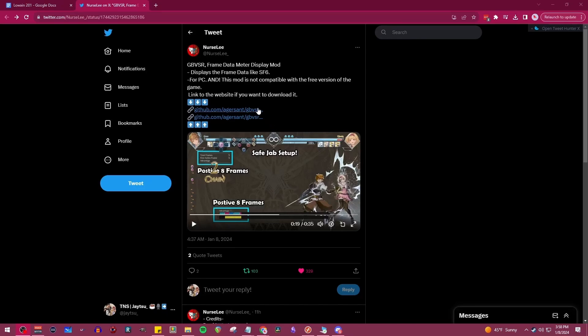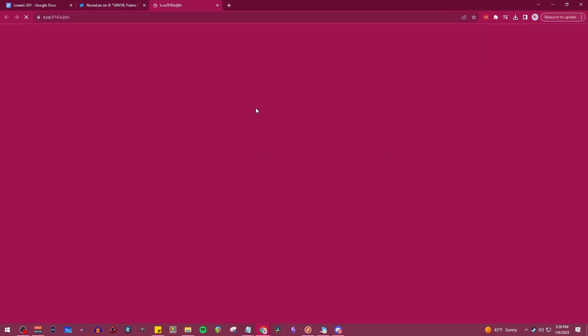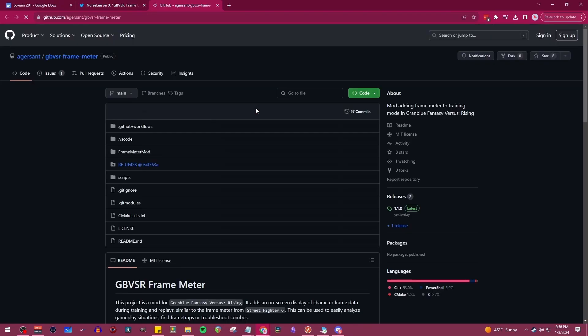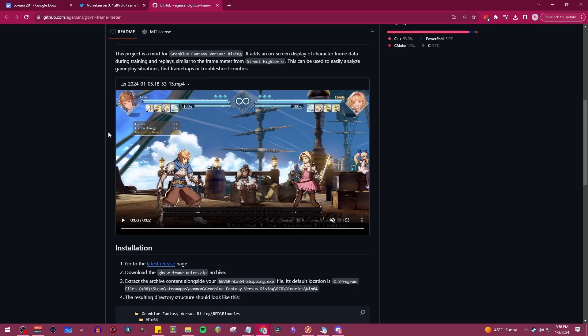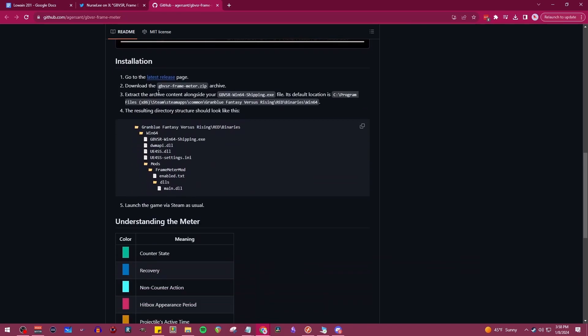Alrighty gamers, so the Granblue vs Rising Framemeter mod just dropped. We're going to head on over to the GitHub and show you how to install it.